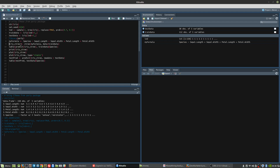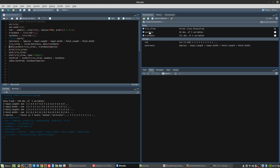Next we perform the ctree function using the myFormula variable as the first parameter and the training data as the second parameter to form the decision tree classifier. We execute this and see that iris_ctree is the formal class of the binary tree — the iris_ctree object contains the results and classifiers of the ctree function.